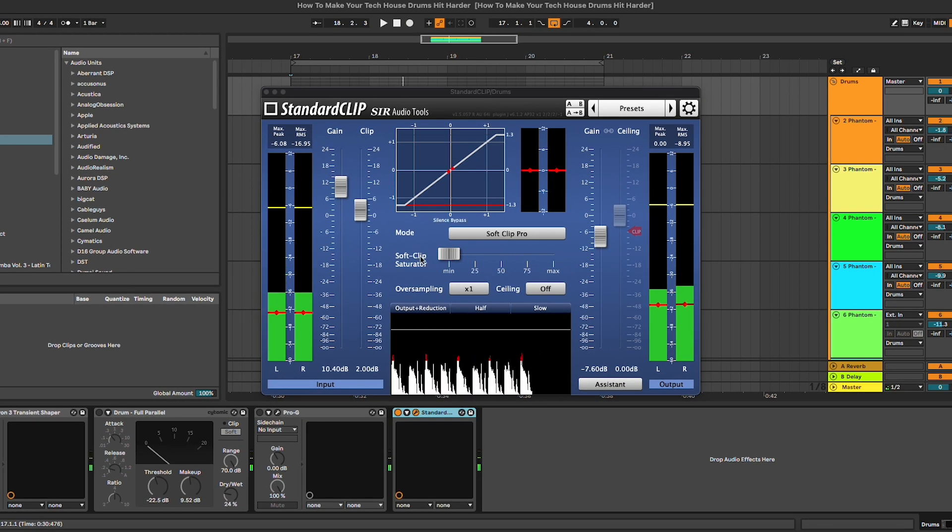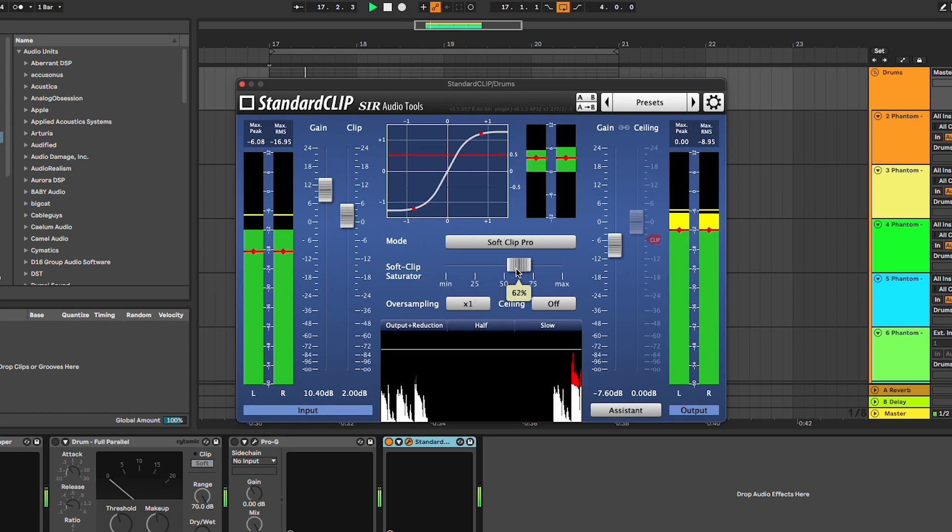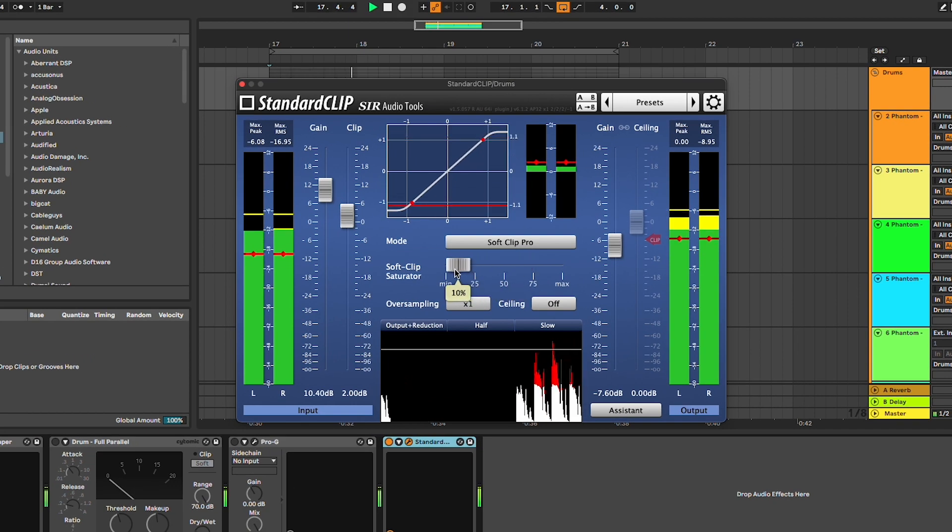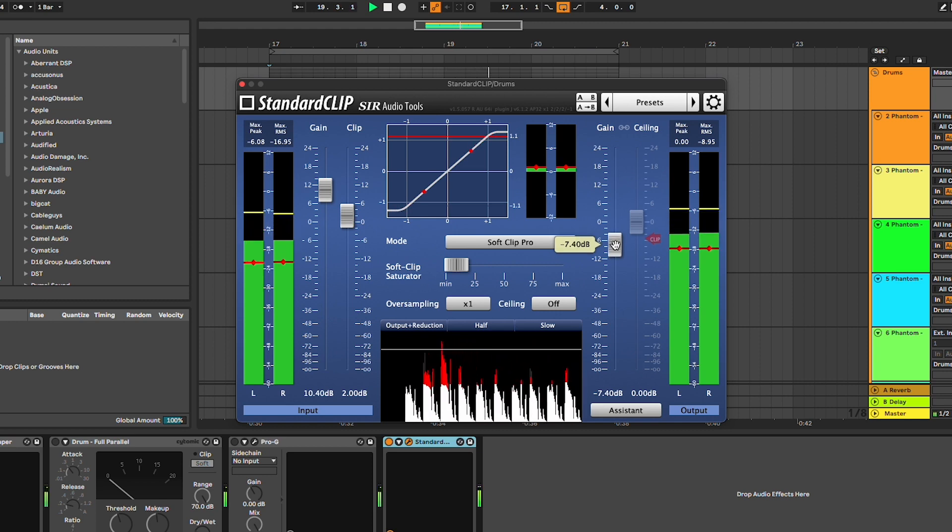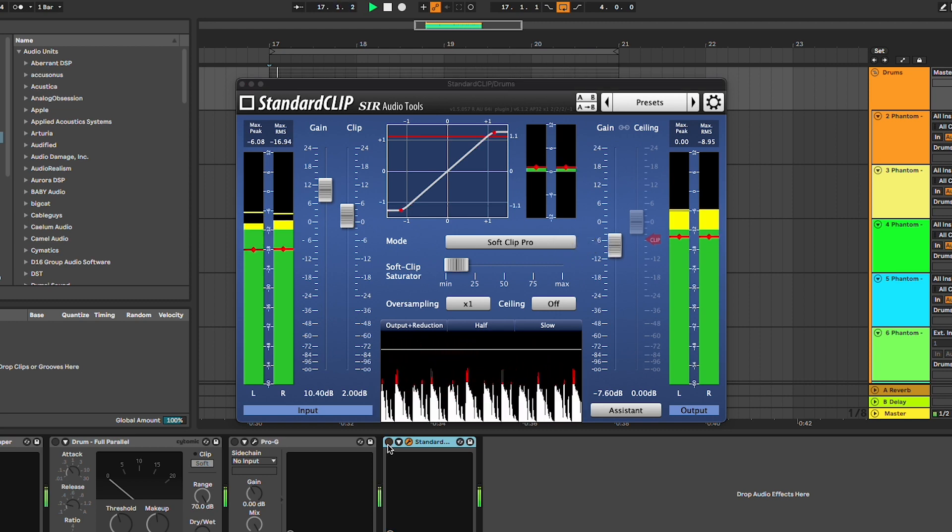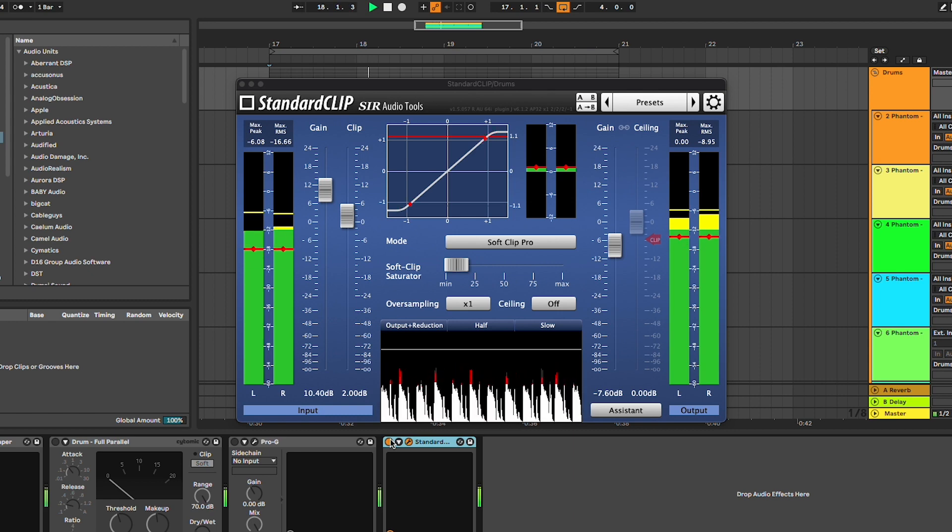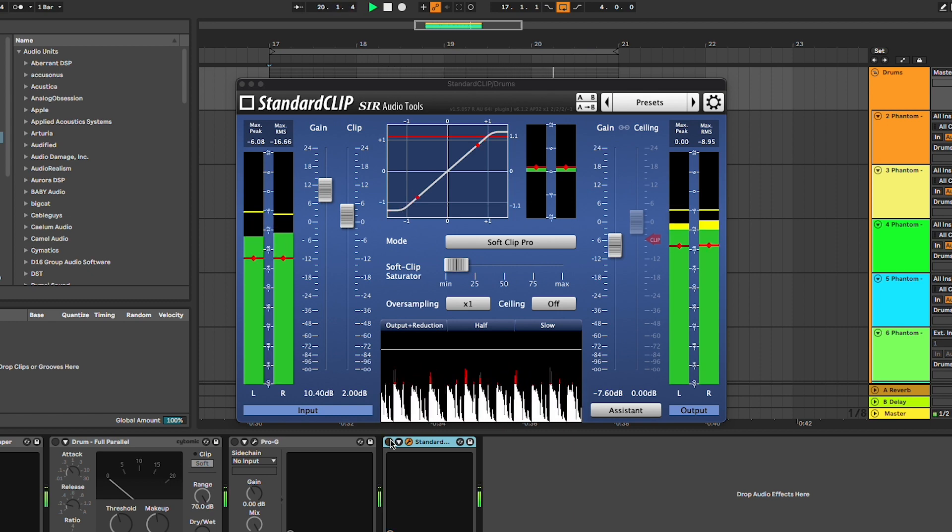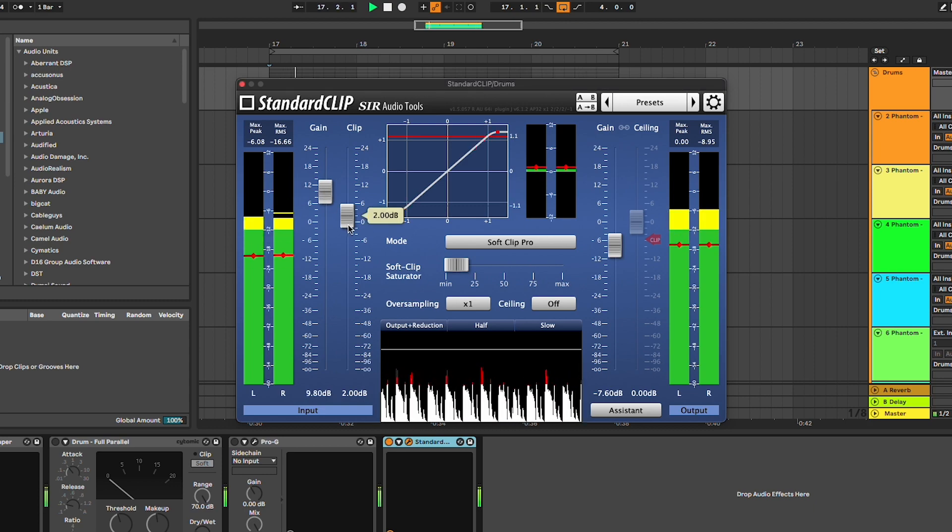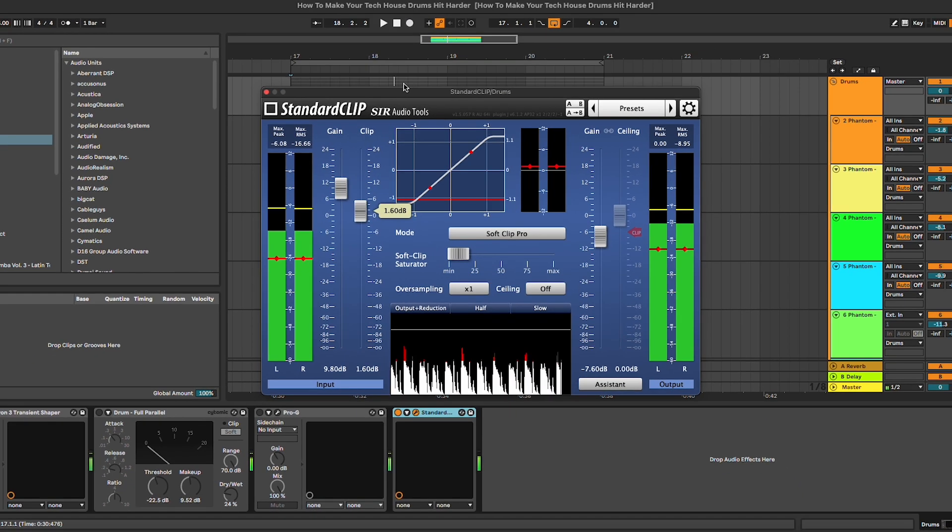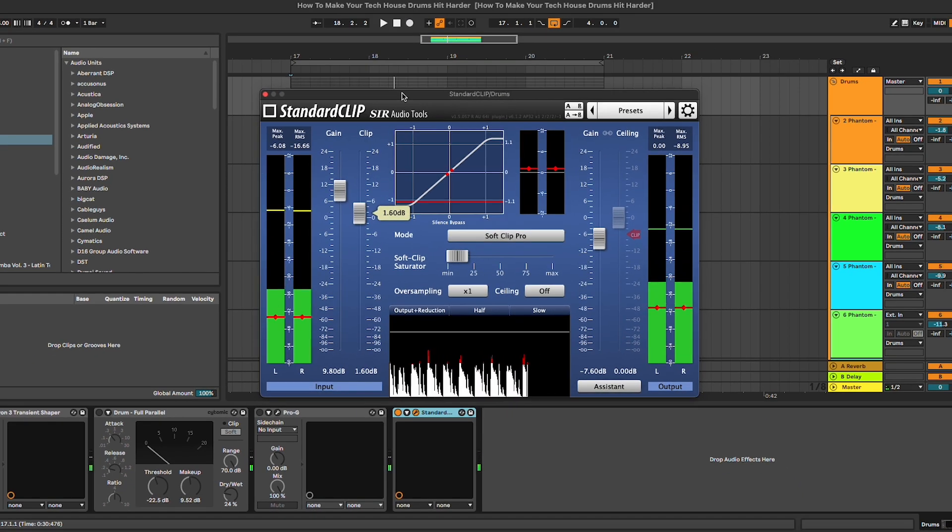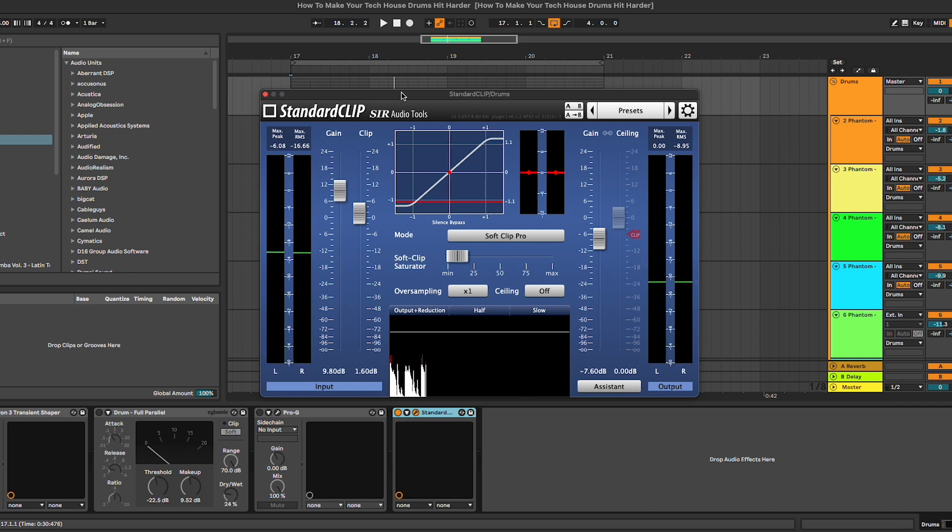You can also apply a bit of saturation on the clipping. As you can hear, this really makes a huge difference on your drum bus, and it's one of our favorite techniques for processing drums for tech house especially.